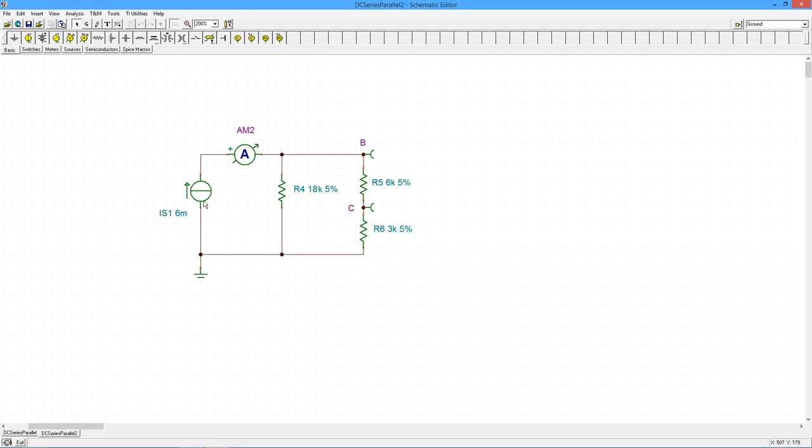And then whatever this current is, the 6 mils, should split in inverse proportion to the sizes of the resistors. Current comes in, has the equal current coming out. Well, this series combo, 6 and 3 is 9.